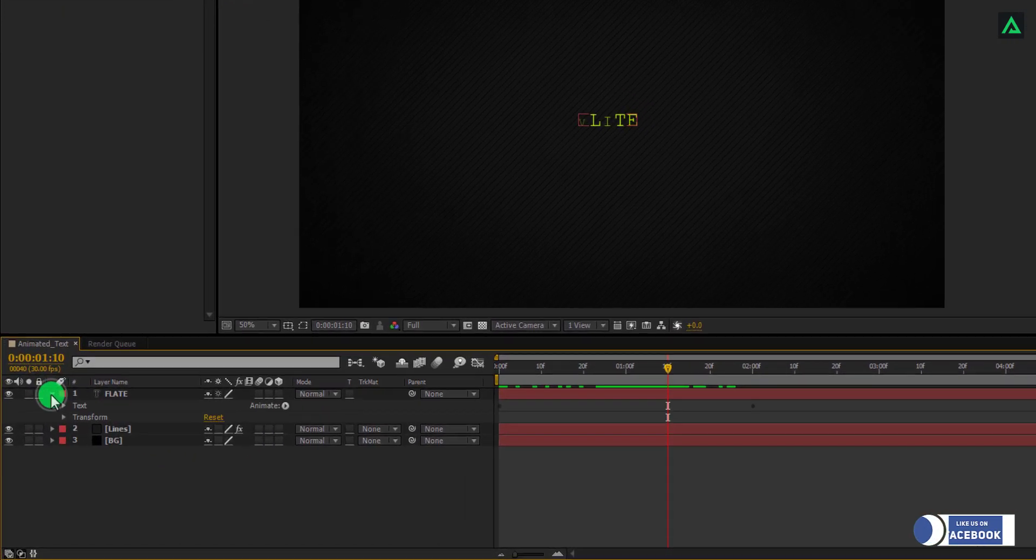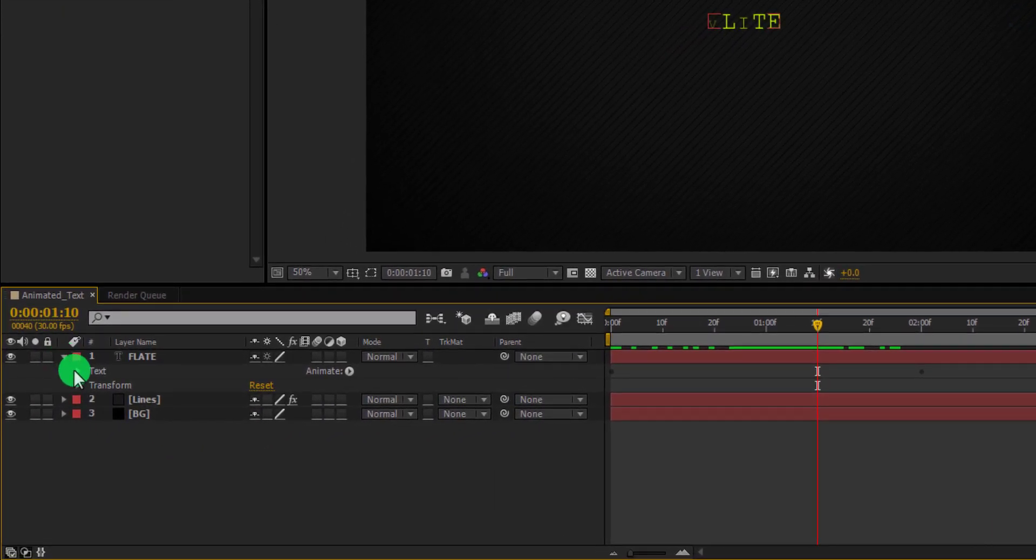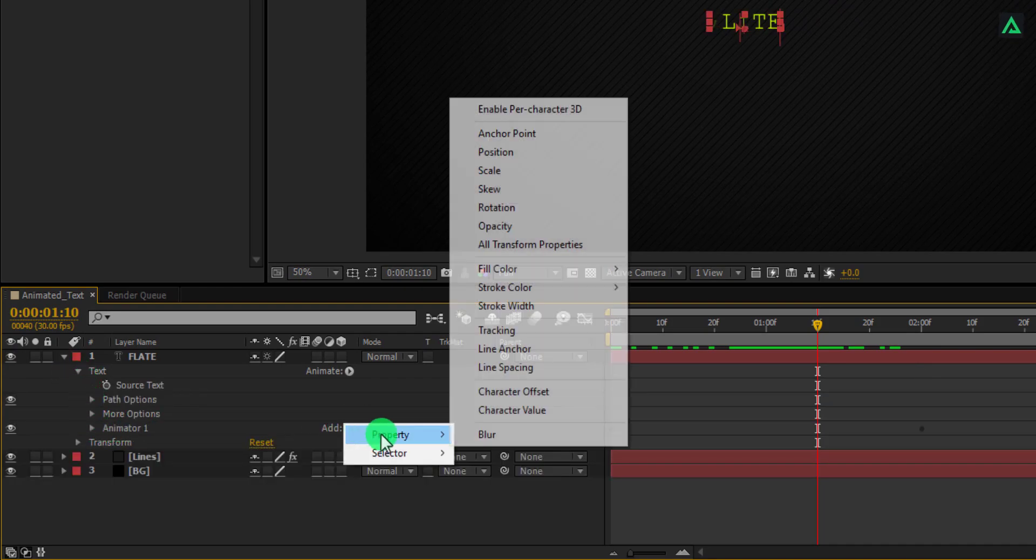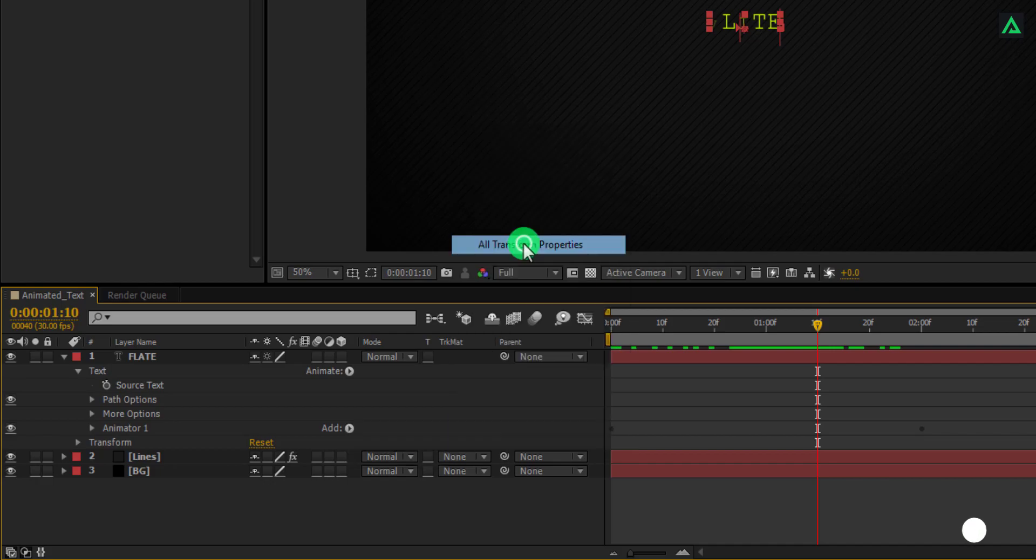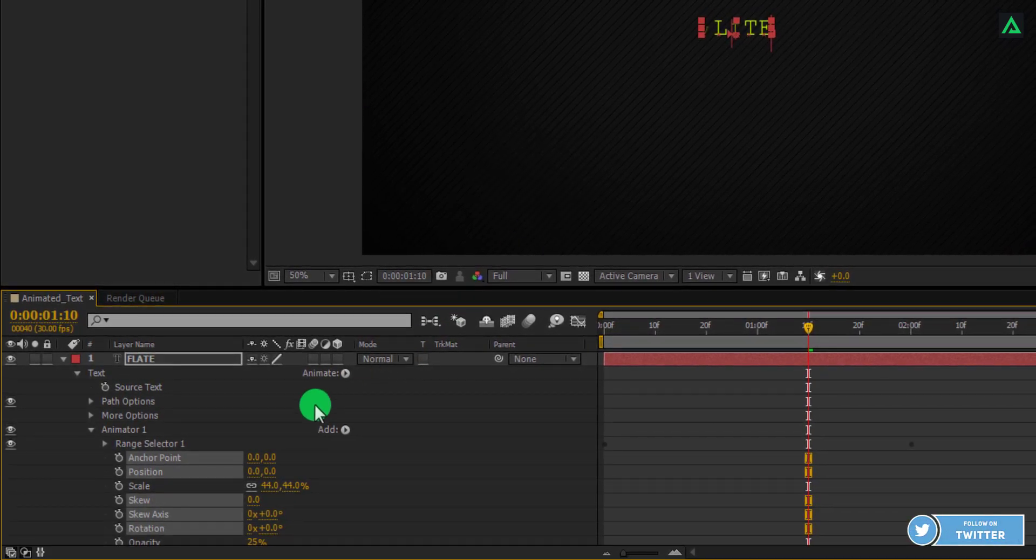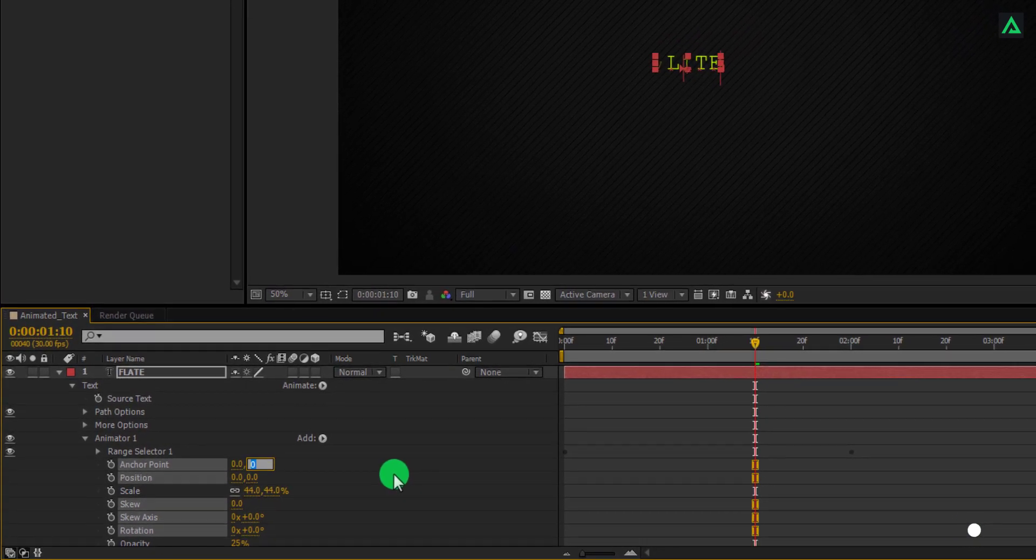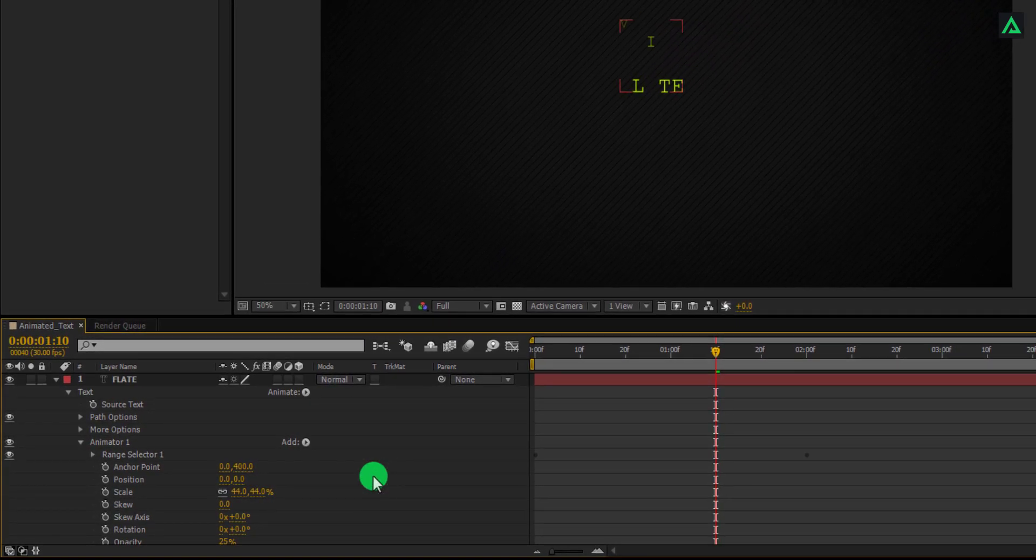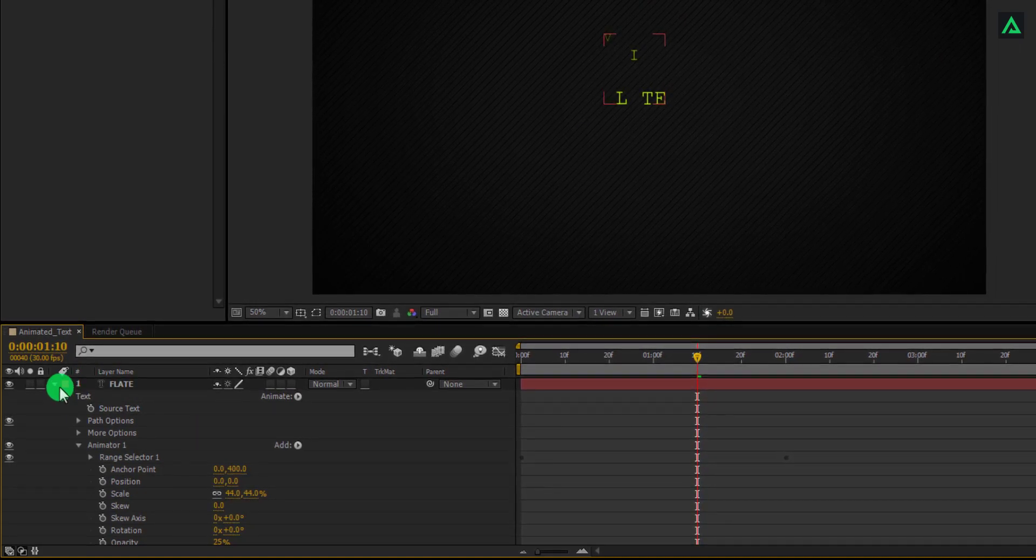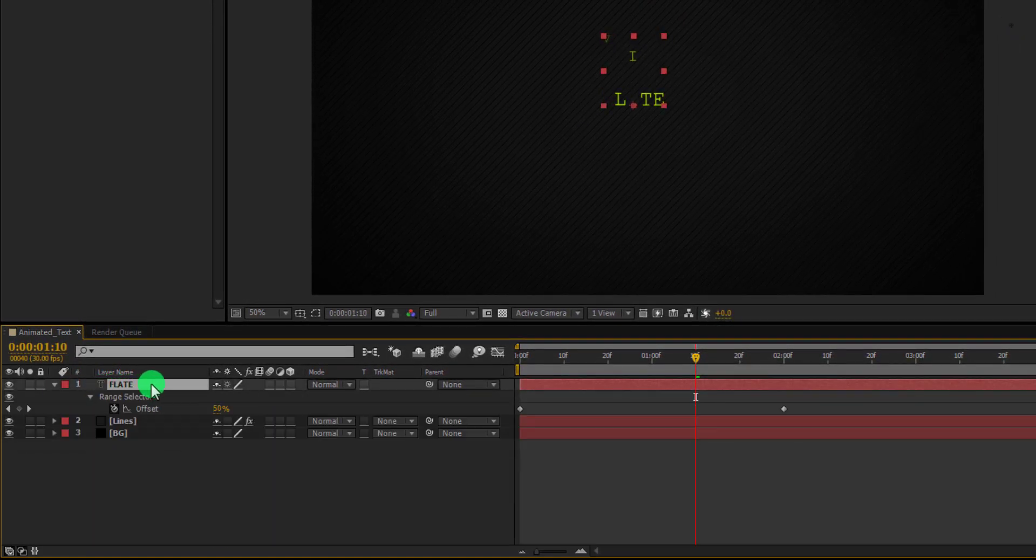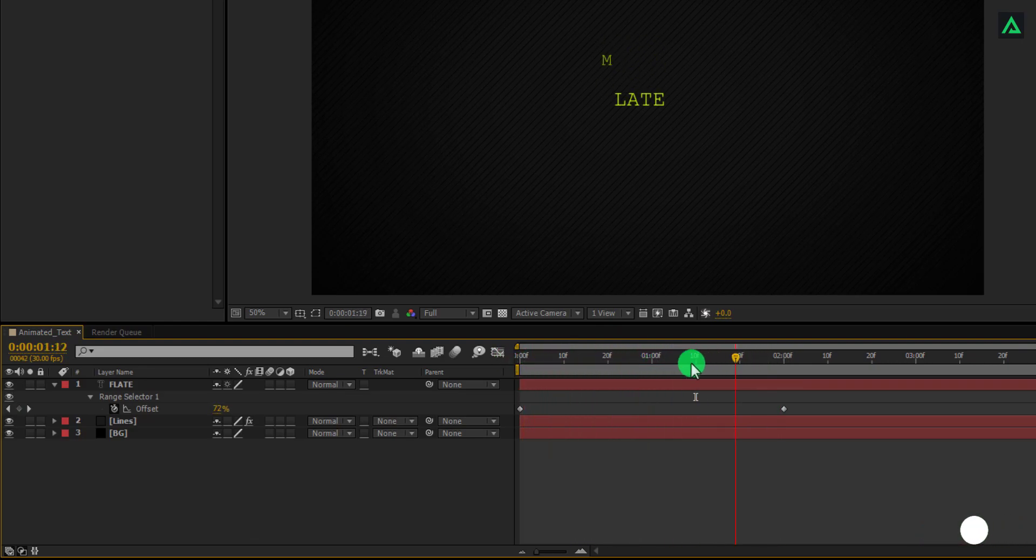Open more tab of lines layer and open text tab. Go to add of animator 1 and select all transform properties. And change the anchor point value to around 400. Close all the tabs. Now as you can see, our text is coming from the top side.